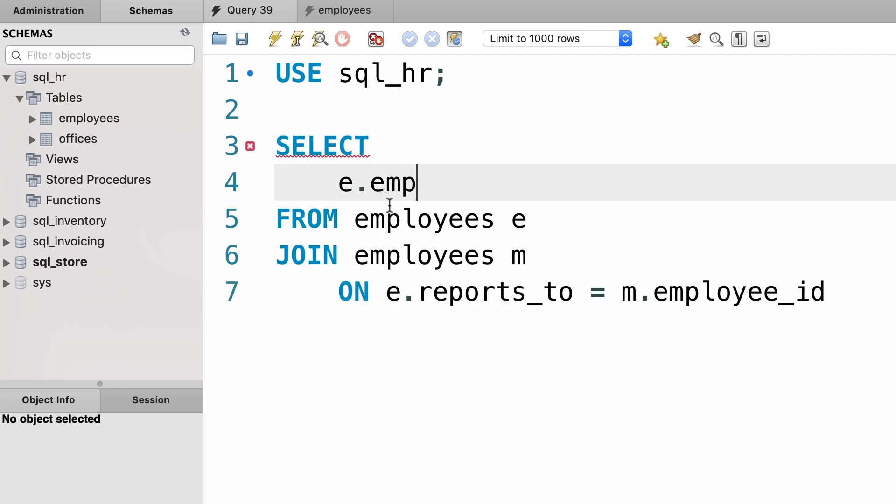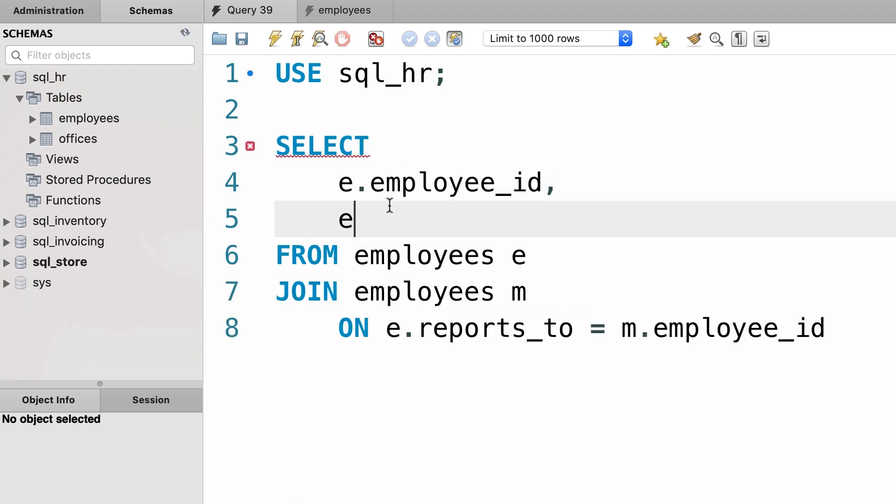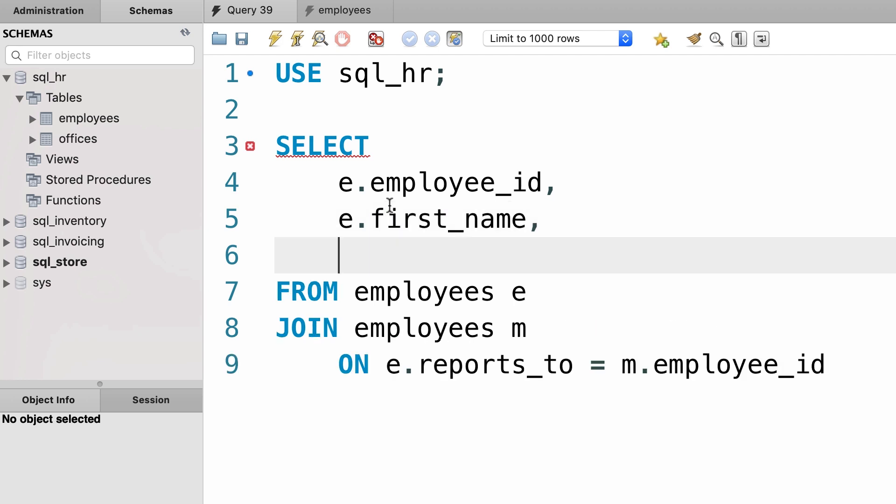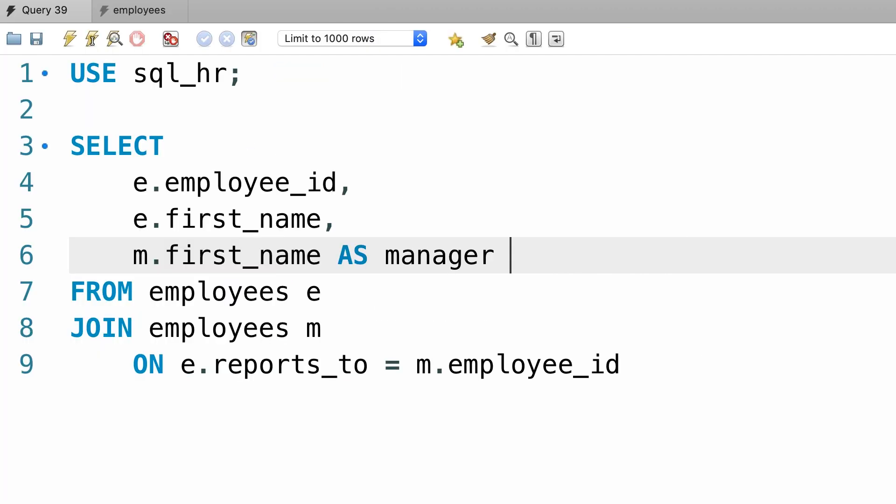let's pick only three columns. So E dot employee ID, E dot first name, and M dot first name, which we rename to manager. Alright, let's execute this query and see what we get.